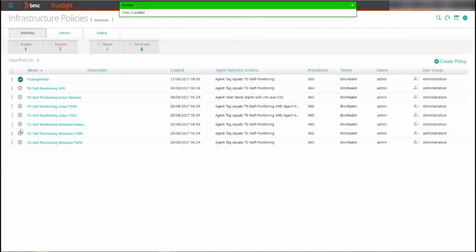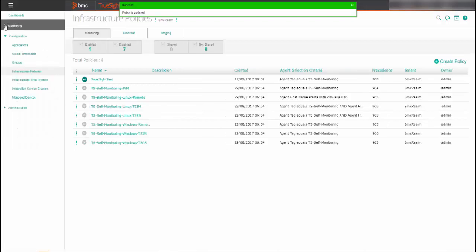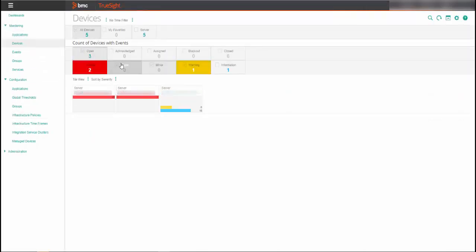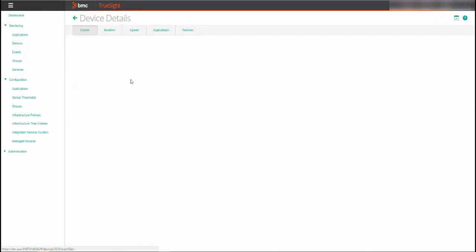To see the result of the configuration steps, select monitoring devices. Select the agent that was entered when we configured the monitoring policy.